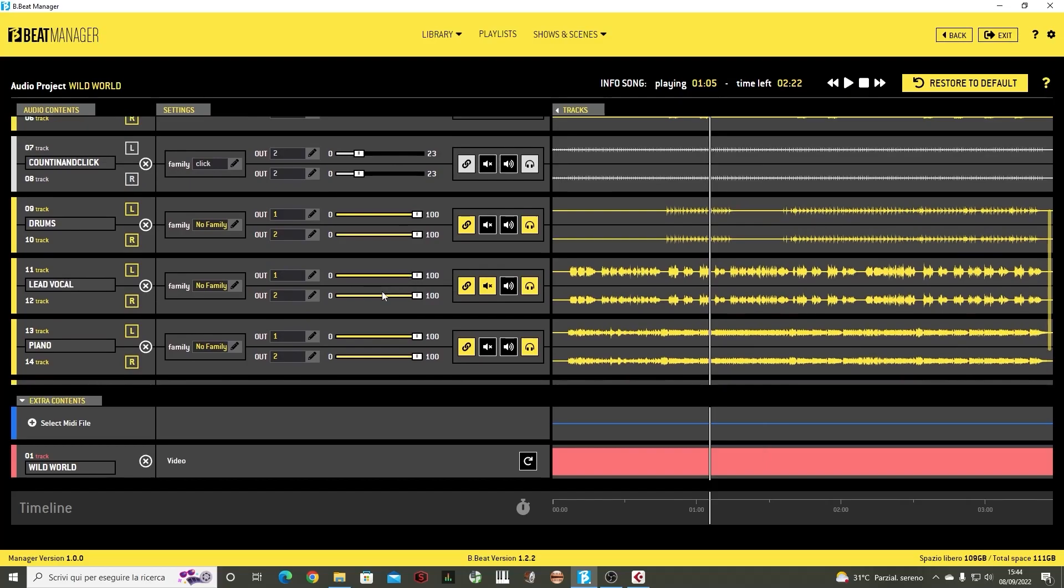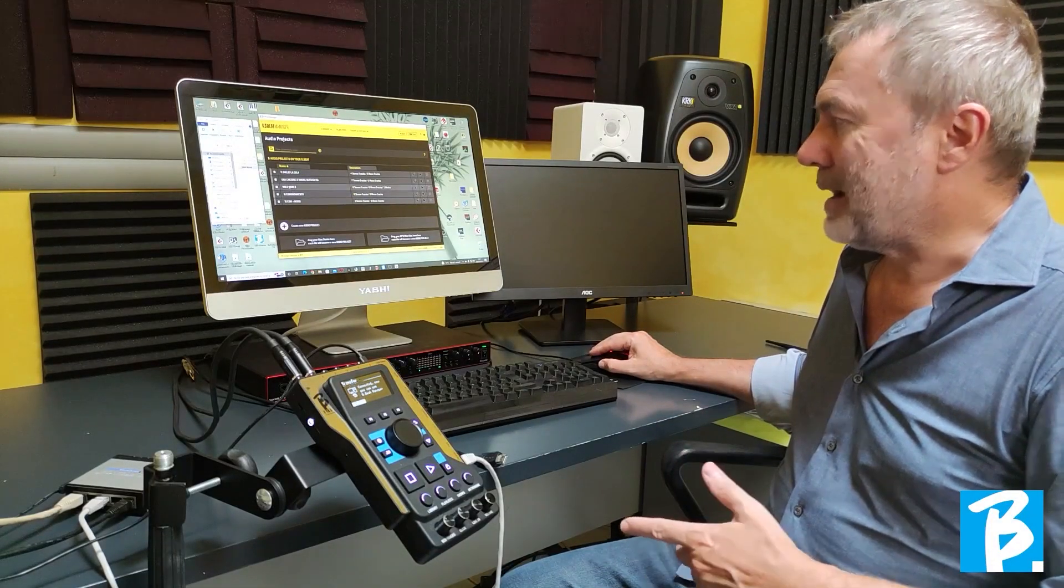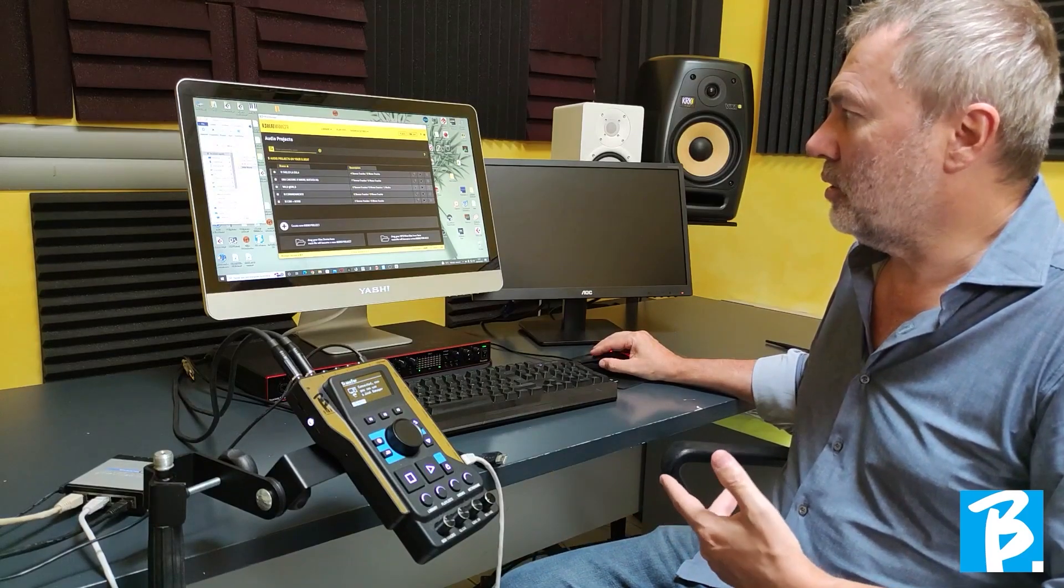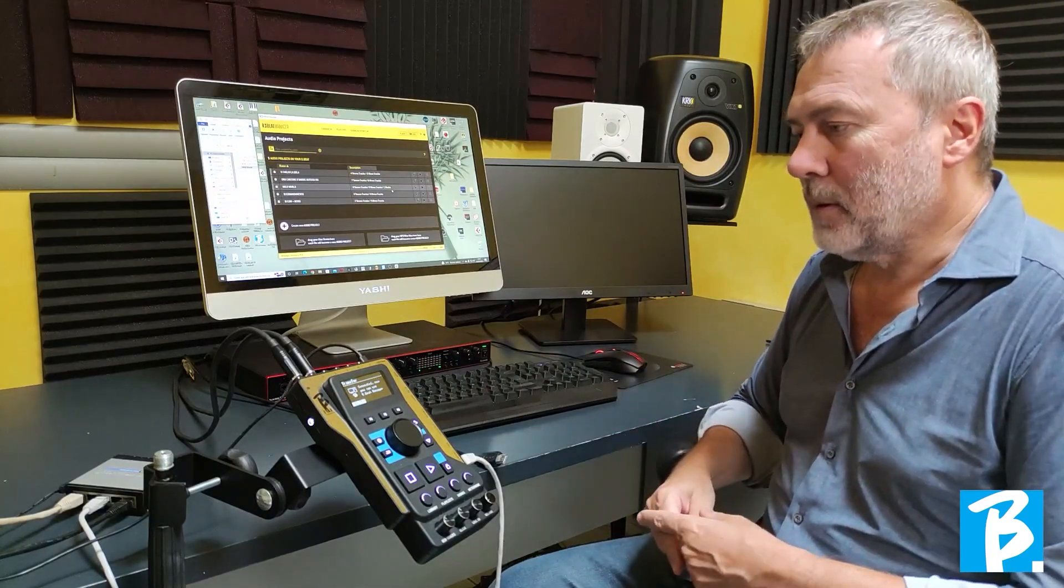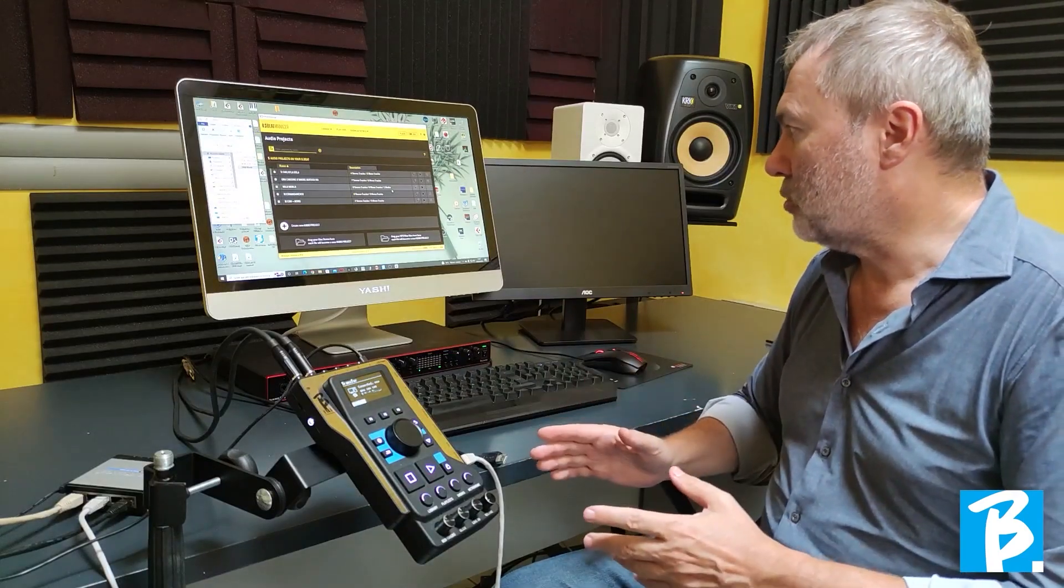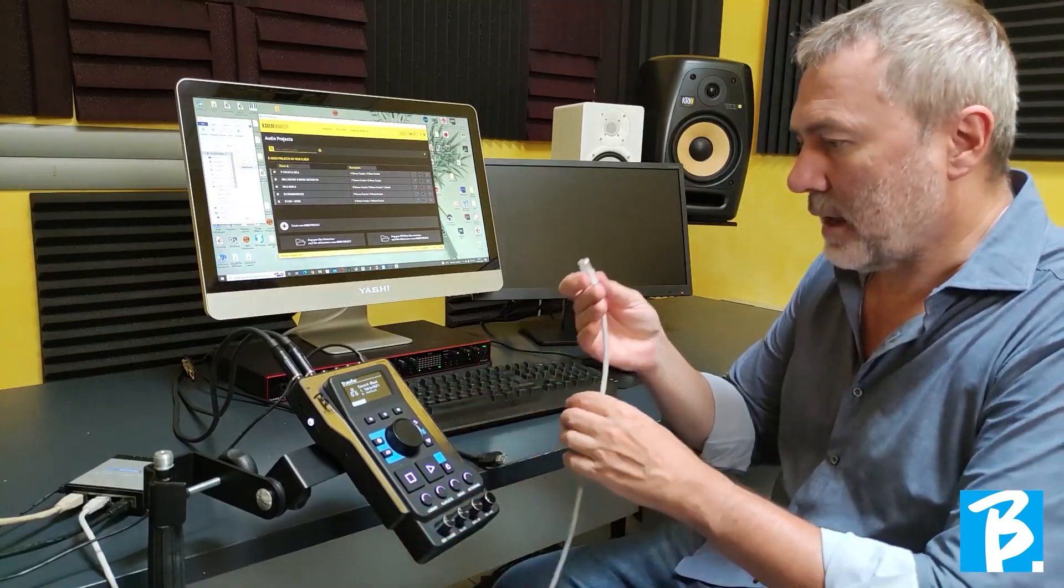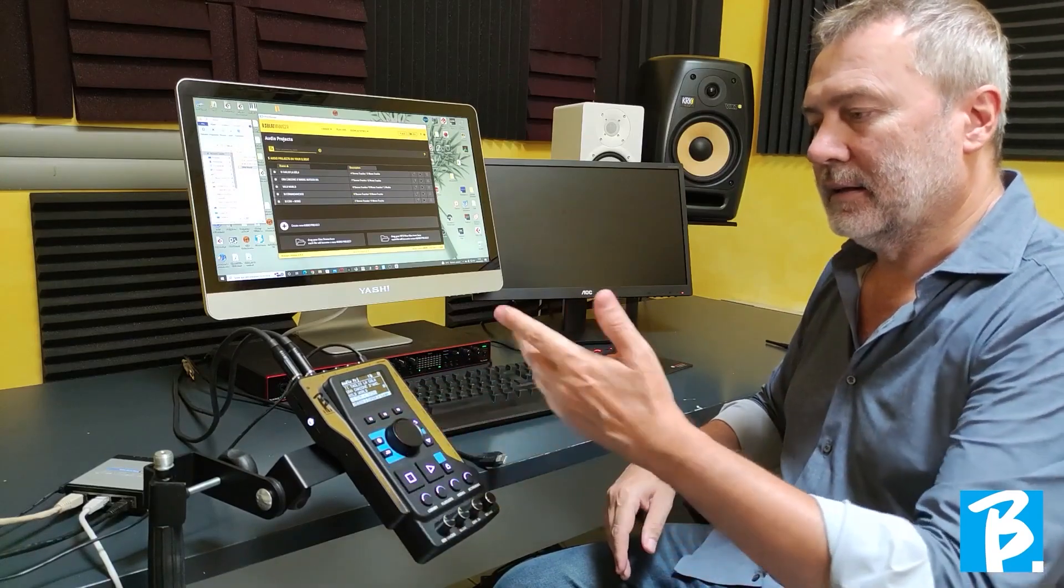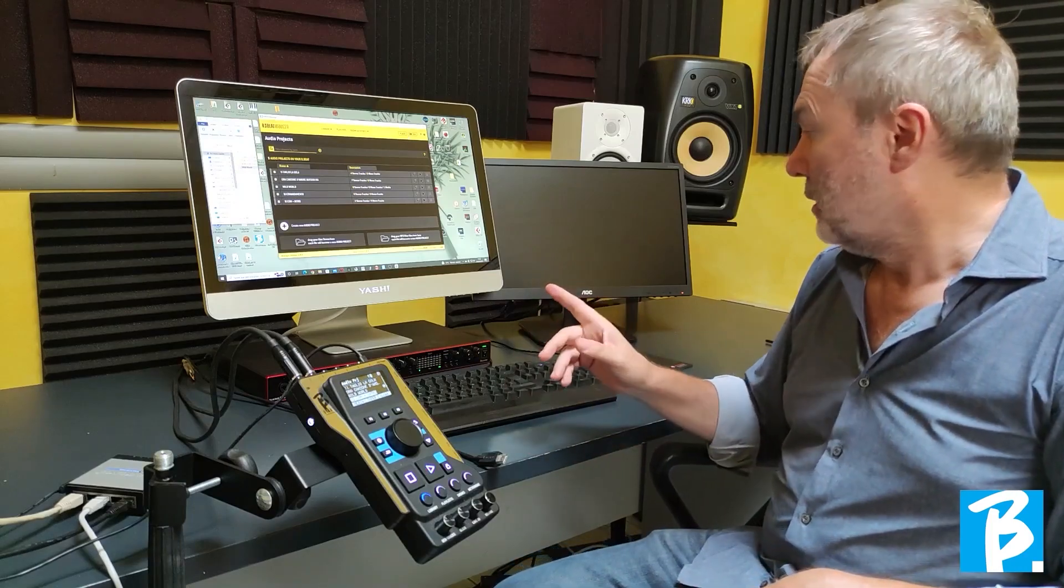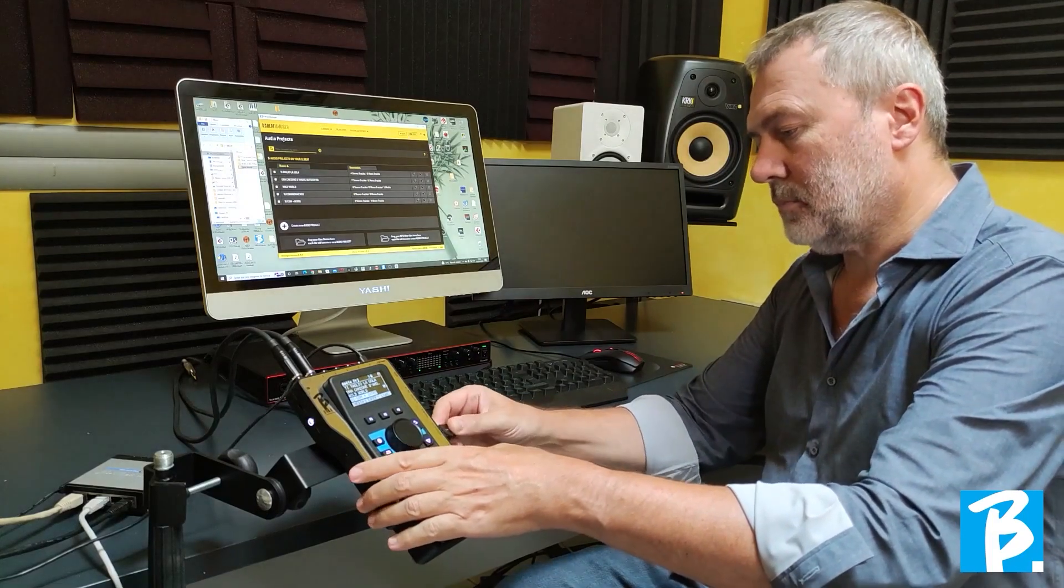Here we have seen that we can make these changes within the backing track. The changes are immediately stored inside the Bibit. So we have uploaded the new piece of music, namely Wild World, a track with 8 stereo tracks and a synchronized video. We can now verify how during the performance the Bibit reacts. So at this point we can automatically disconnect it from the computer. We unplug it. Bibit is independent at this point, so it works autonomously from the computer.